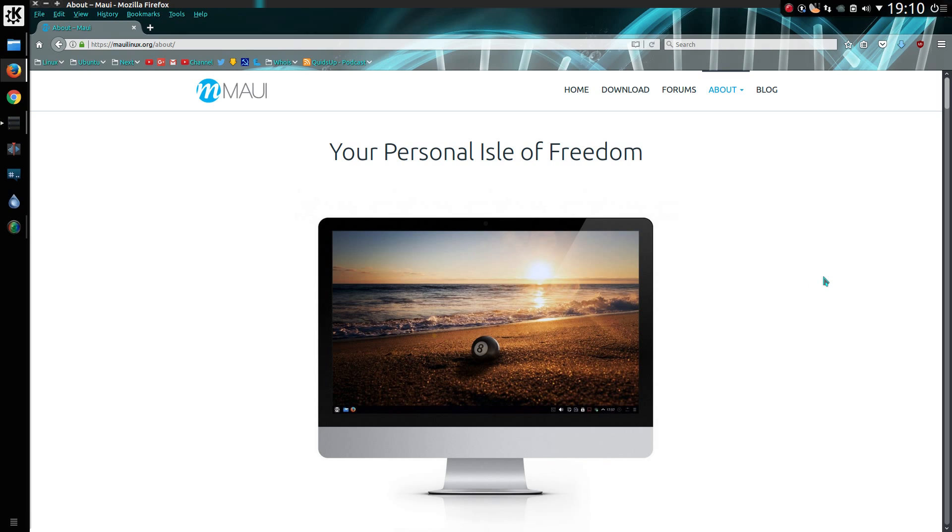Hello everyone and welcome to my review of Maui Linux. I'm starting at the website here purely because I wanted to laugh at the title there, Your Personal Isle of Freedom.